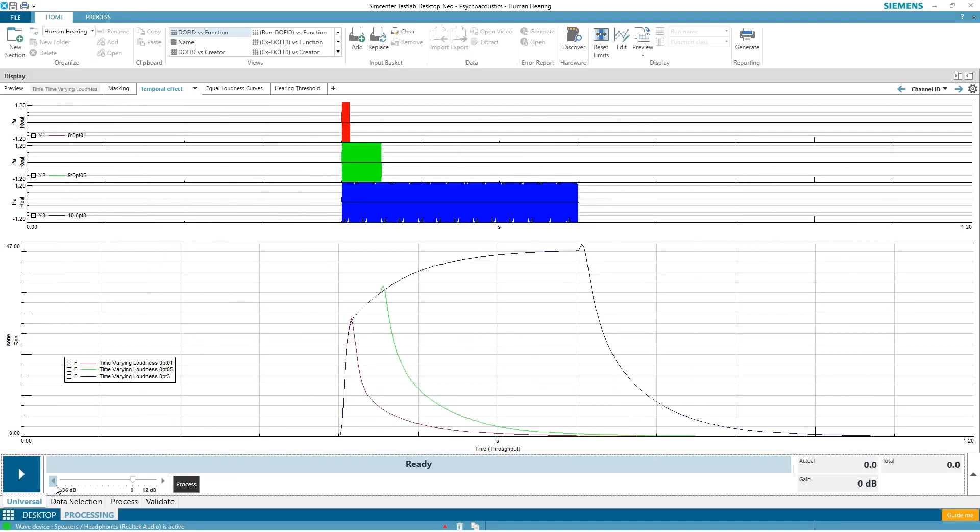So exactly the same frequency, exactly the same amplitude, and yet the blue sine sounds louder than the rest because it is longer than the rest.